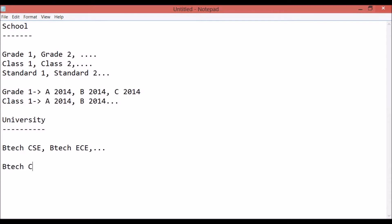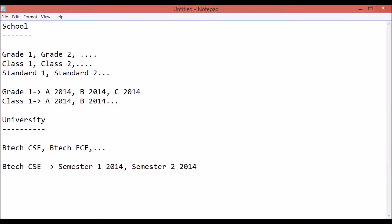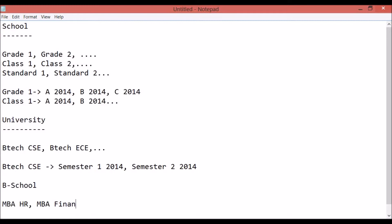If BTEC CSE is a course, the batch inside it would be something like Semester 1 2014, Semester 2 2014, and so on. In another scenario, if you are a B school, you'll have MBA in HR, MBA in Finance, and so on as the course names.